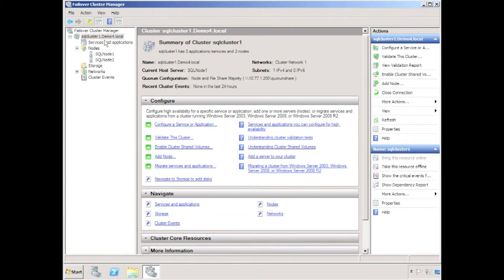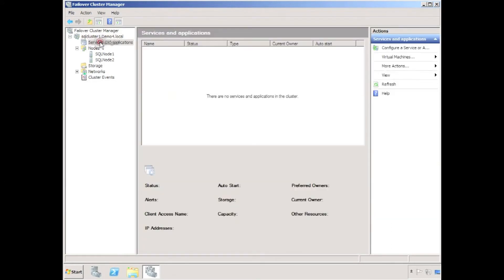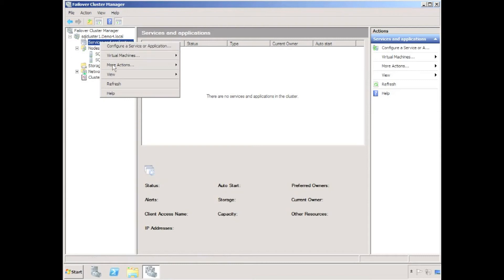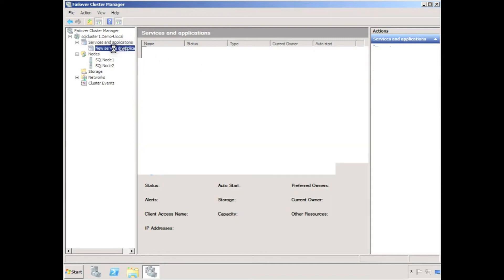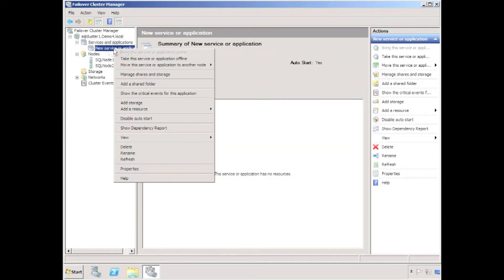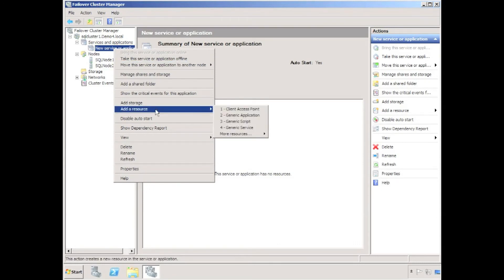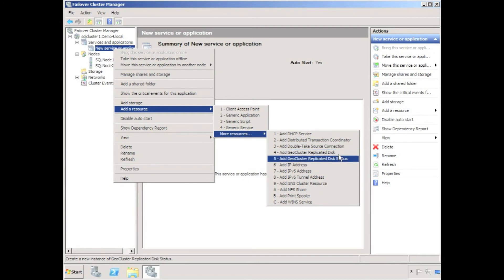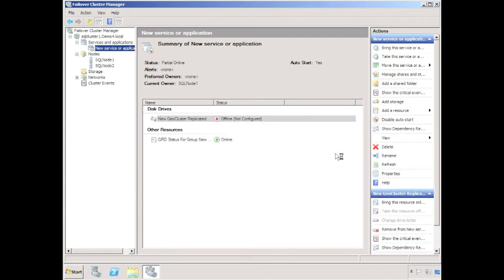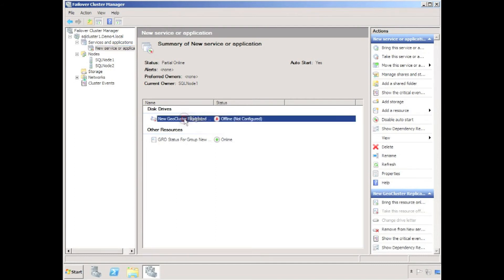To create the geocluster replicated disk, I'm going to create a new blank service or application. By right-clicking on the new service or application, I can create a new resource. Since Double Take has been installed on each node, I can create a geocluster replicated disk. A new geocluster replicated disk has been created and is configured for offline — configuration is needed.